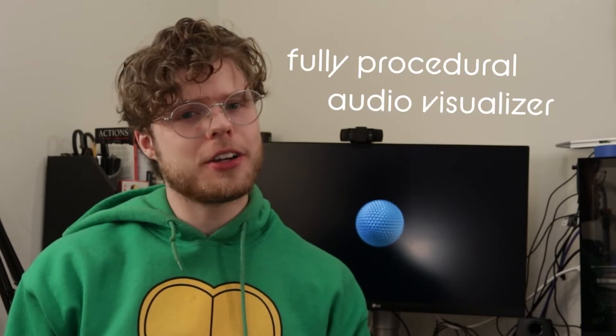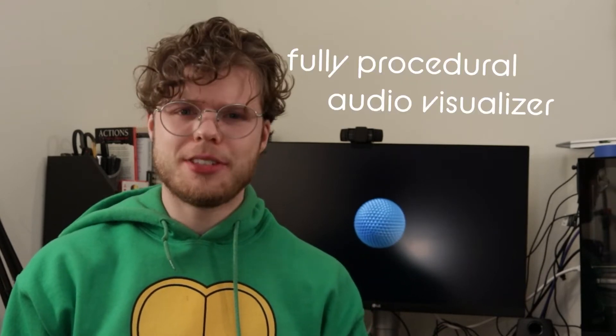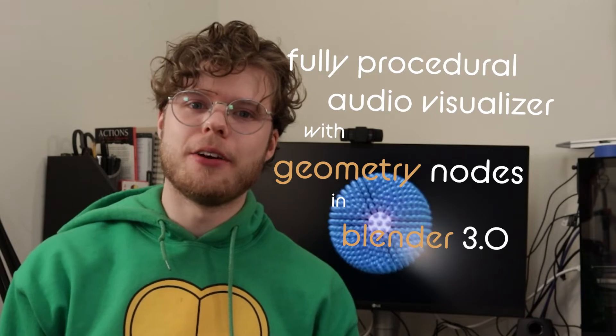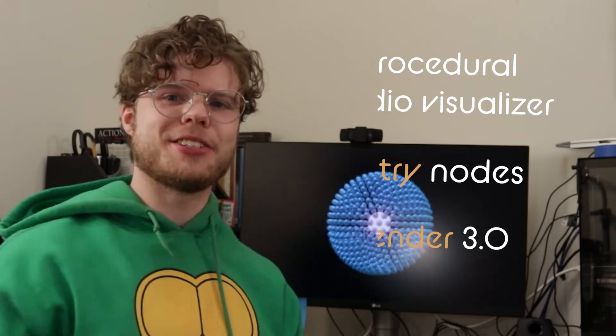Hi, I'm George, and welcome to G Makes. This is how to make a fully procedural audio visualizer using geometry nodes in Blender 3.0. Let's get right to it.